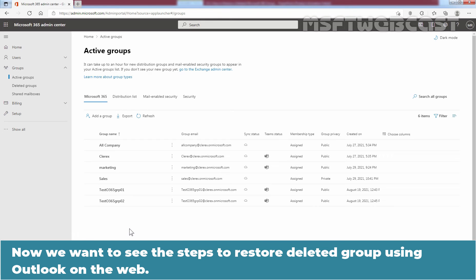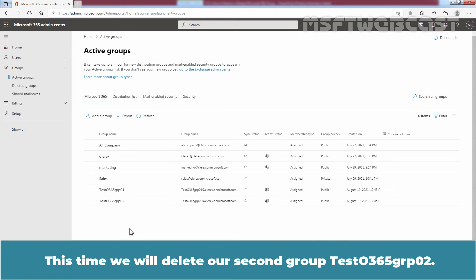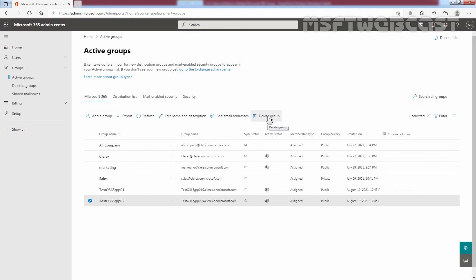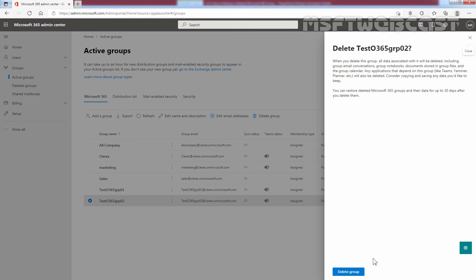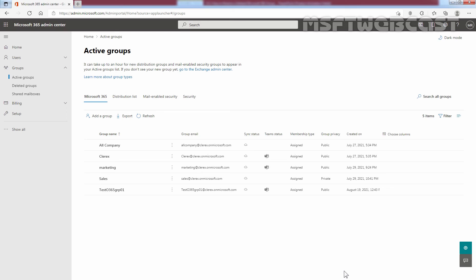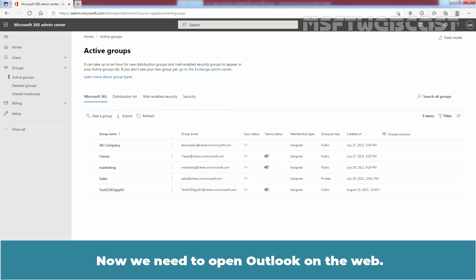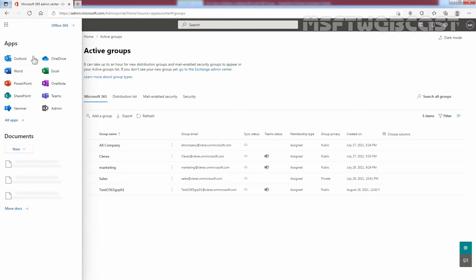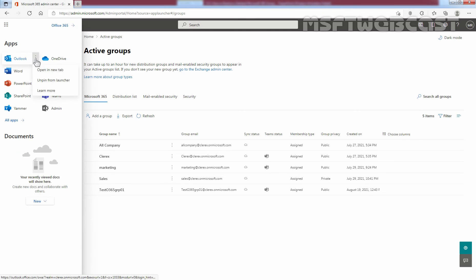Now, we want to see the steps to restore deleted group using Outlook on the web. This time, we will delete our second group Test Office 365 GRP 02. Select the group and click on delete group. Click delete group. Group is deleted successfully. Let's close the window. Now, we need to open Outlook on the web. Click on app launcher. Click on Outlook. Open in new tab.